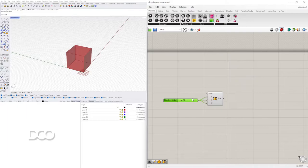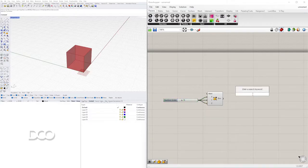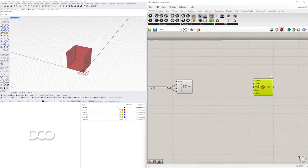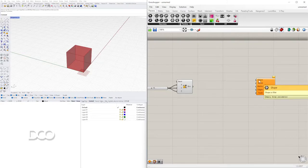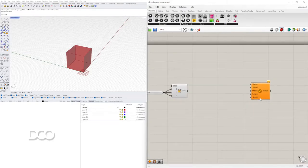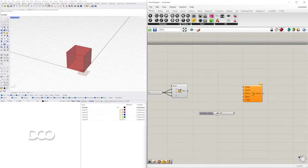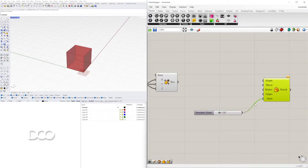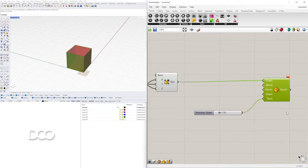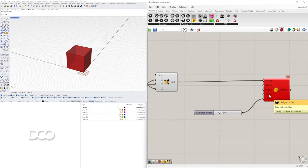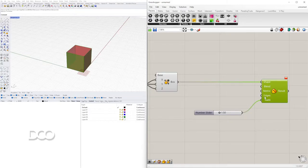There are some restrictions I'll get into later. For now let's figure out how the Fillet Edge component works. Double-click and search for Fillet Edge. The inputs to focus on first are Shape, Edges, and Radii. Radii is the slider for rounding off the edge — I'll set it to 1.5. Then I'll plug the box into Shape. As you can see, it's not working because the Edges input is empty.